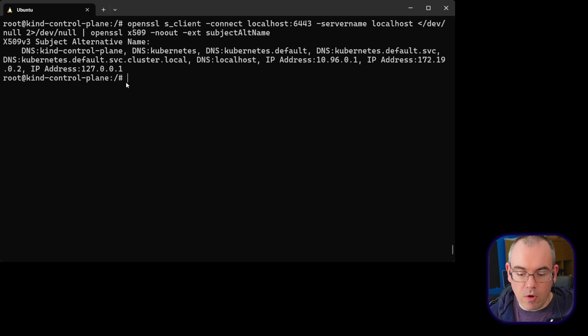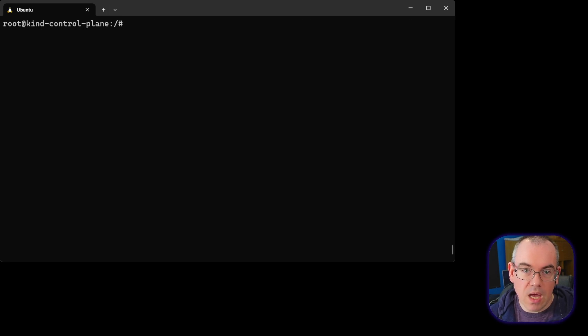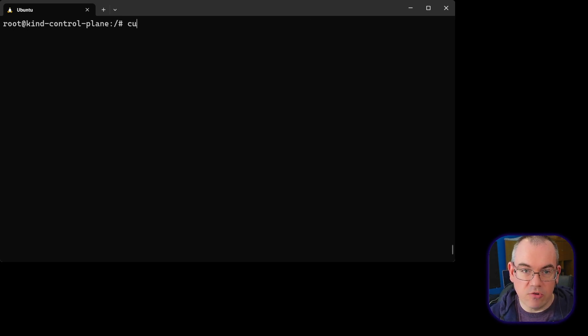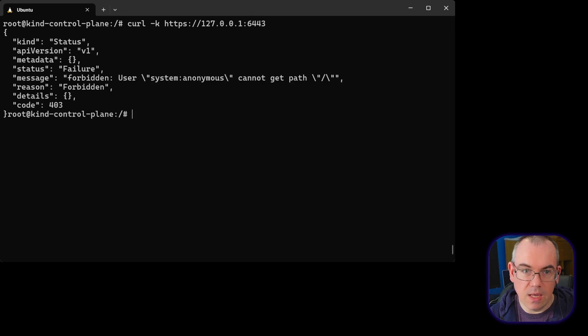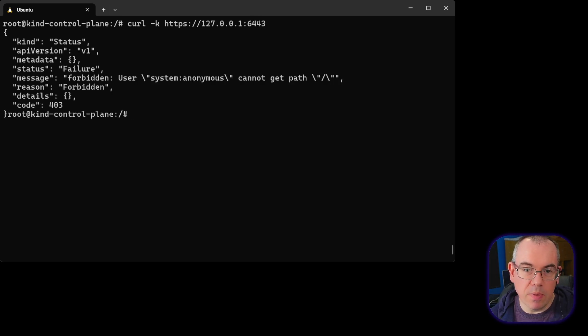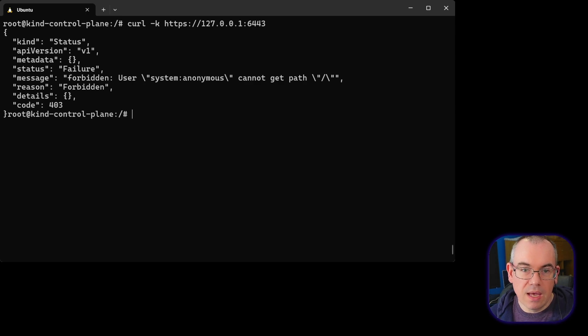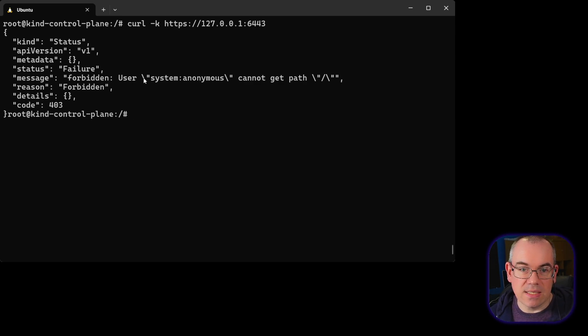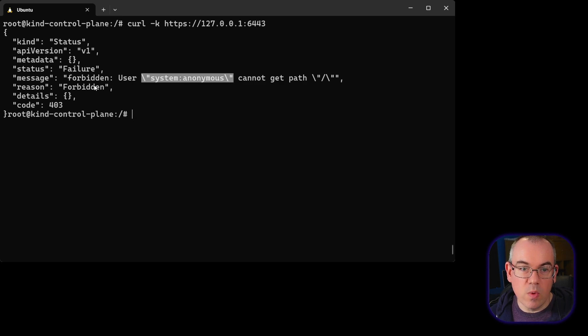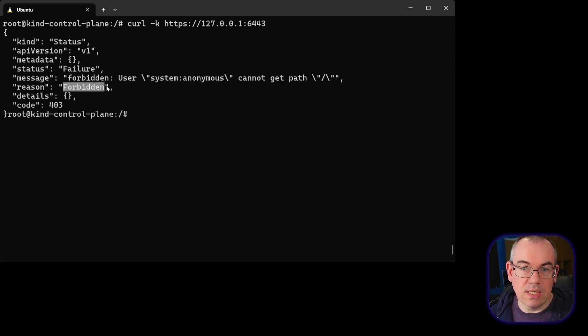So we've got our API server listening on 6443. And the first thing we might want to do is interact with it using curl. So we can do curl -k https://127.0.0.1:6443. And on the root, what we'll get back is a forbidden 403 error. Now this is actually quite interesting because what it's actually telling us is that we have actually got authenticated access to the cluster. We're authenticated as the system:anonymous user, but we are forbidden - the system:anonymous user is not allowed to get the root URL.